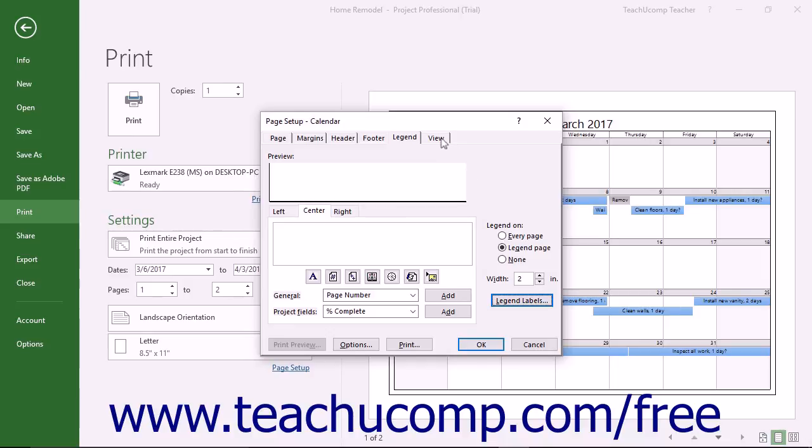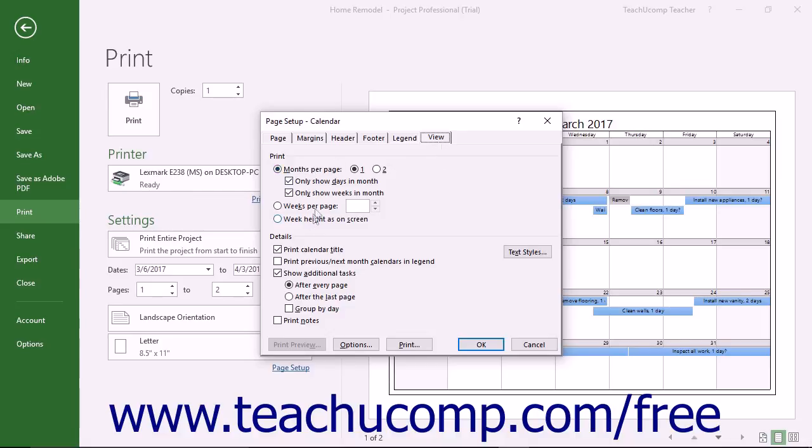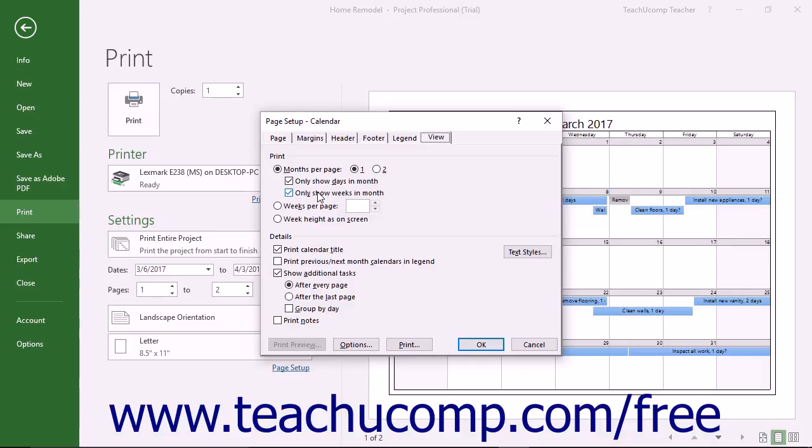You can then click the View tab to set any special settings for the specific type of view you are printing. For example, if printing the calendar view, you will see options on the View tab for printing the months and weeks within the view. If printing a Gantt chart view, you will see options regarding the printing of columns. The options shown on this tab will vary depending on the view selected, so you should always check the options available here when printing your view to be sure it prints exactly the way that you want it.